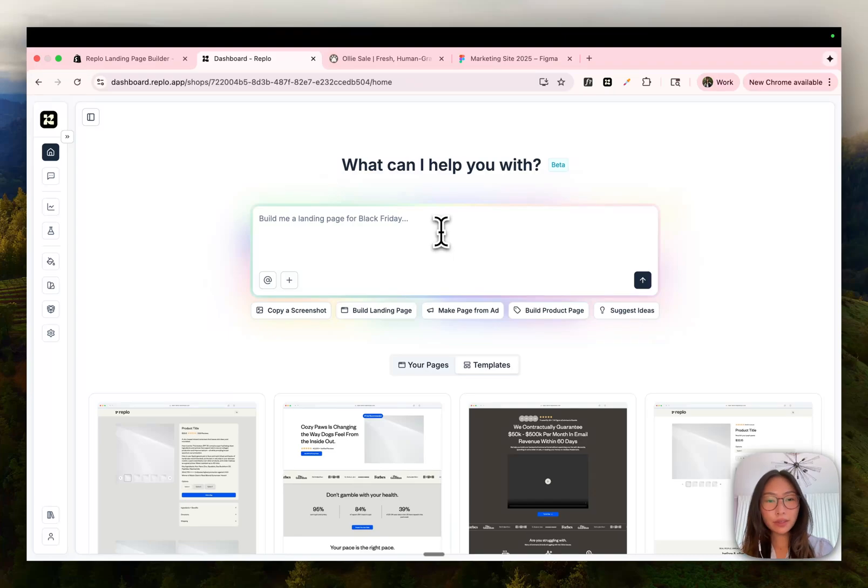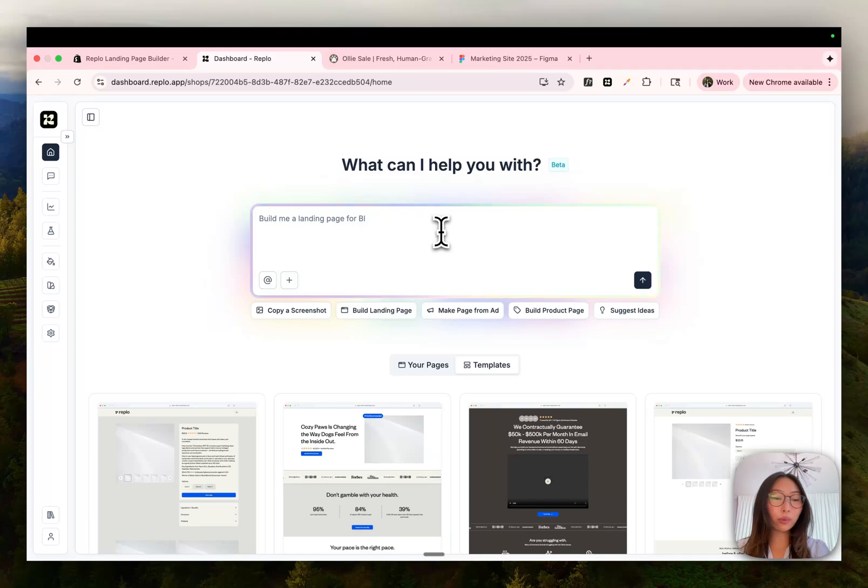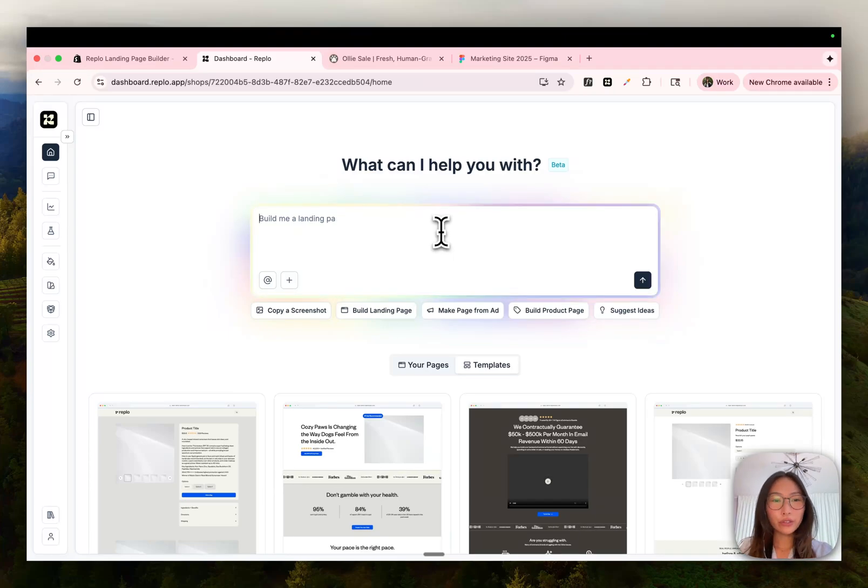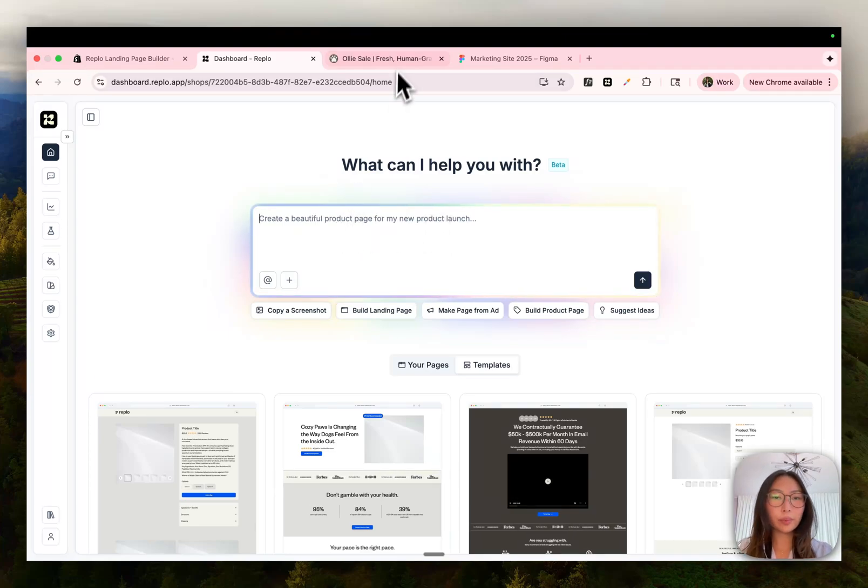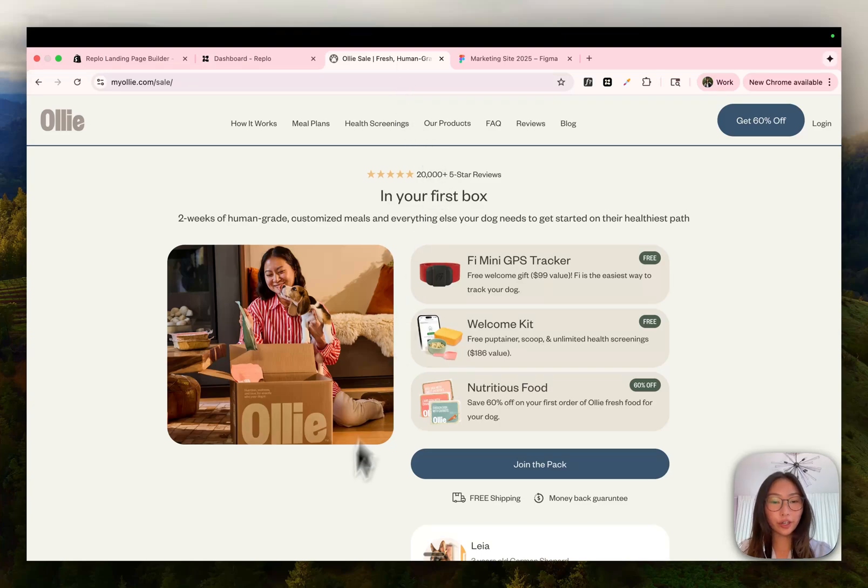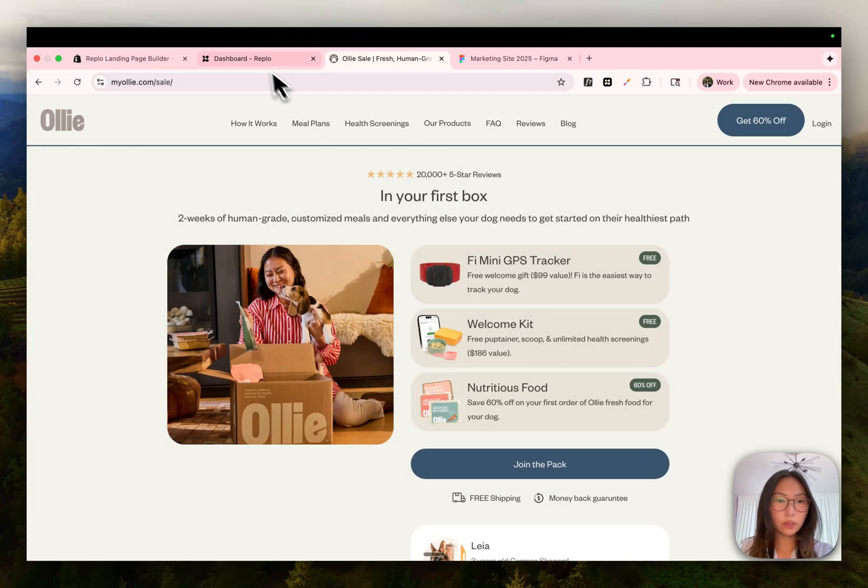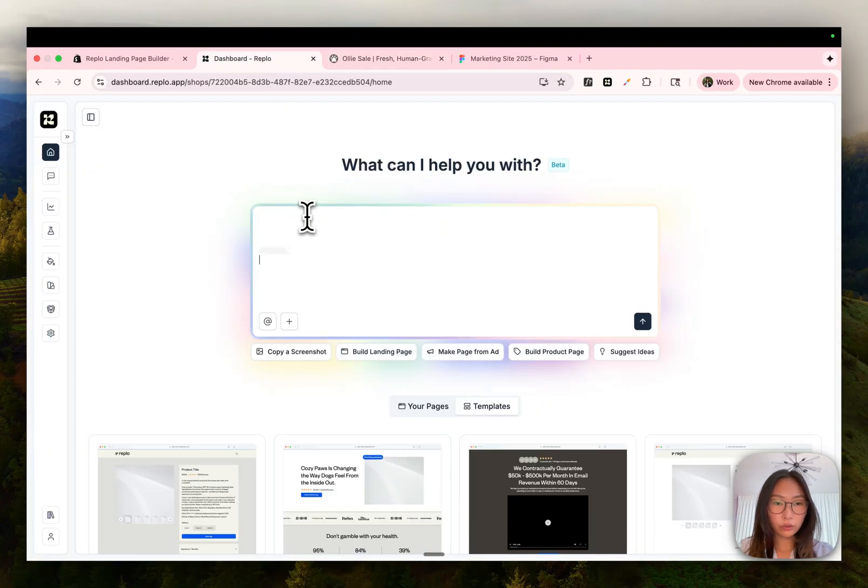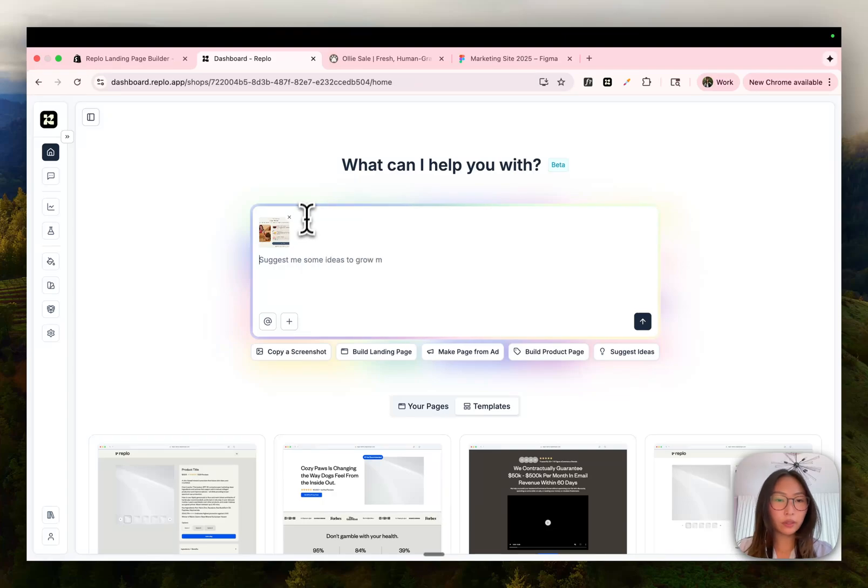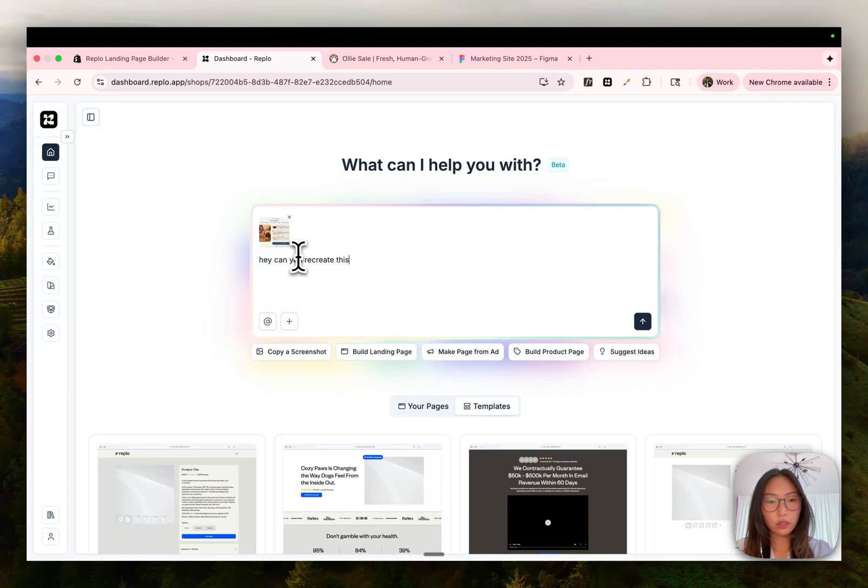The last method and probably our most requested feature is being able to replicate screenshots with AI. So for example, let's say I want to replicate this section right here. Literally, all you need to do is take a screenshot of that section, paste it directly in chat, and say, hey, can you recreate this screenshot for me?